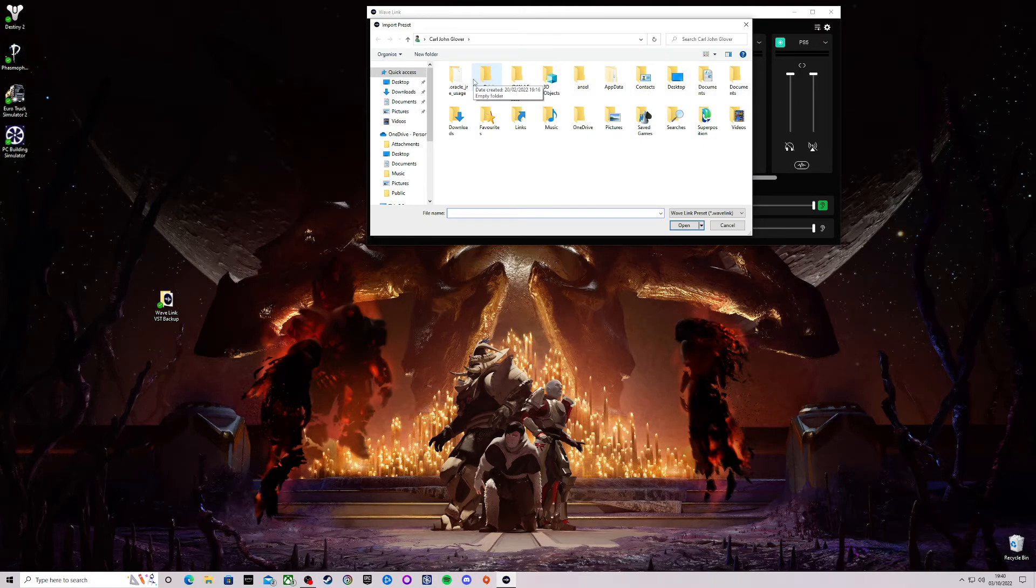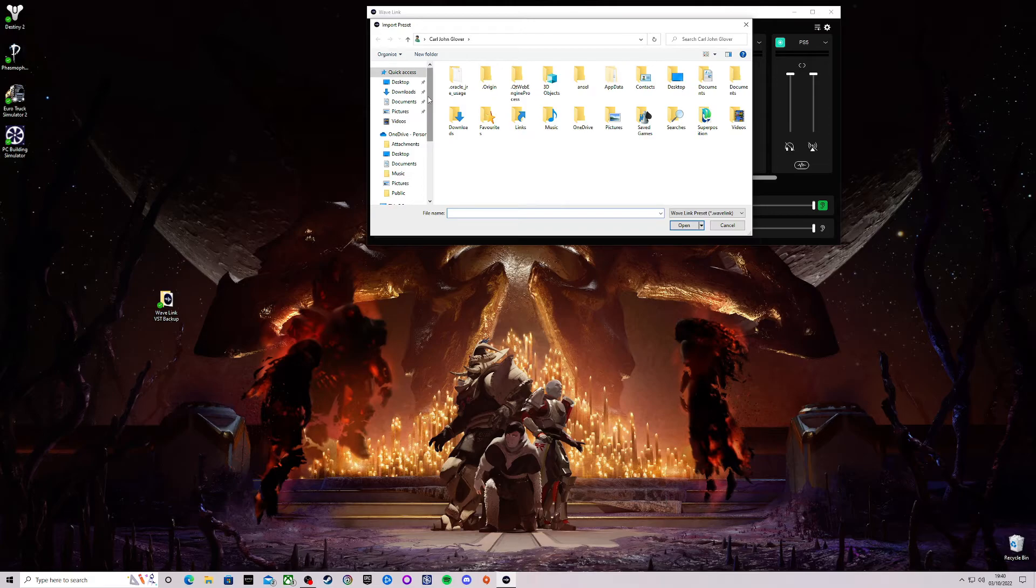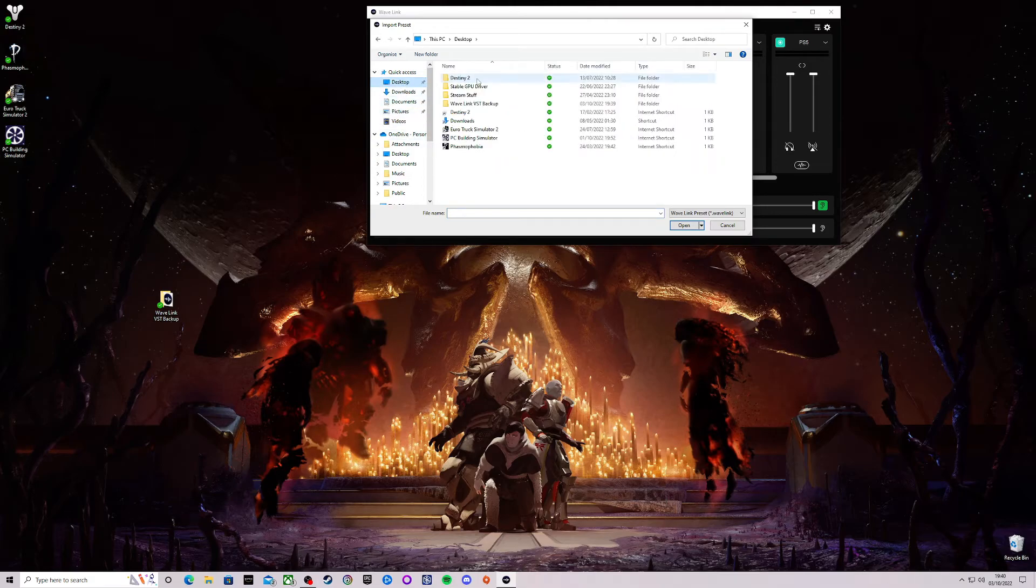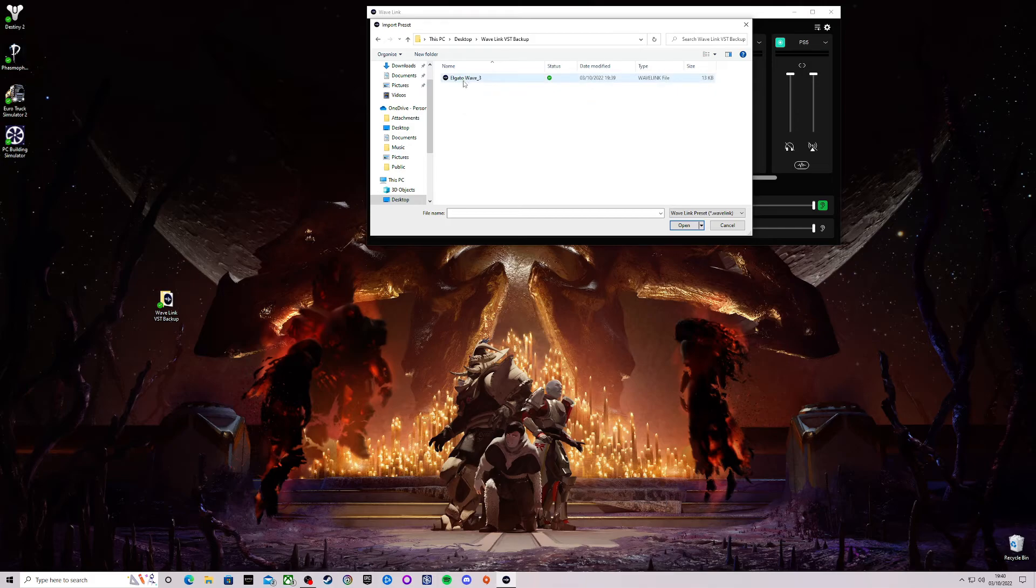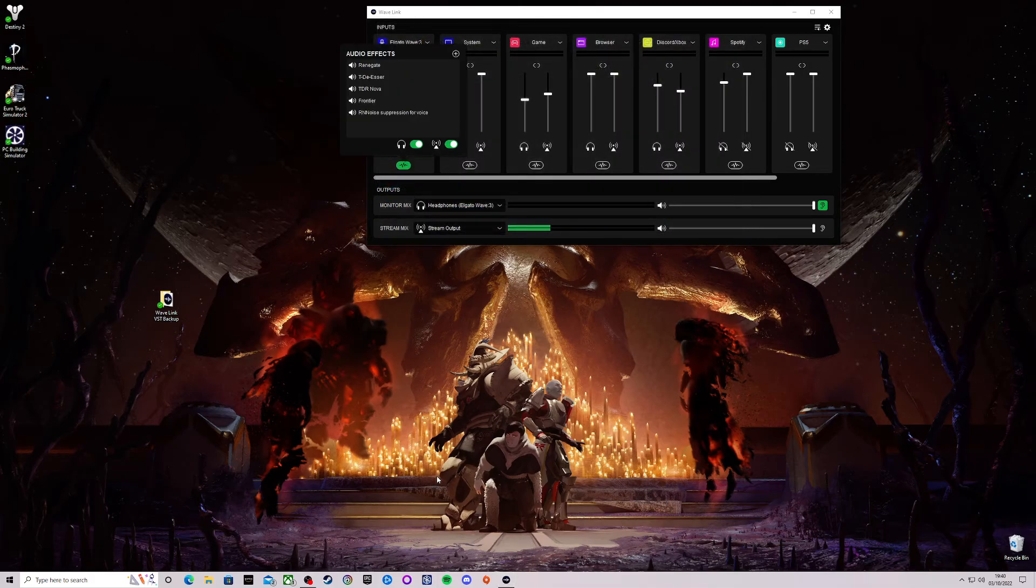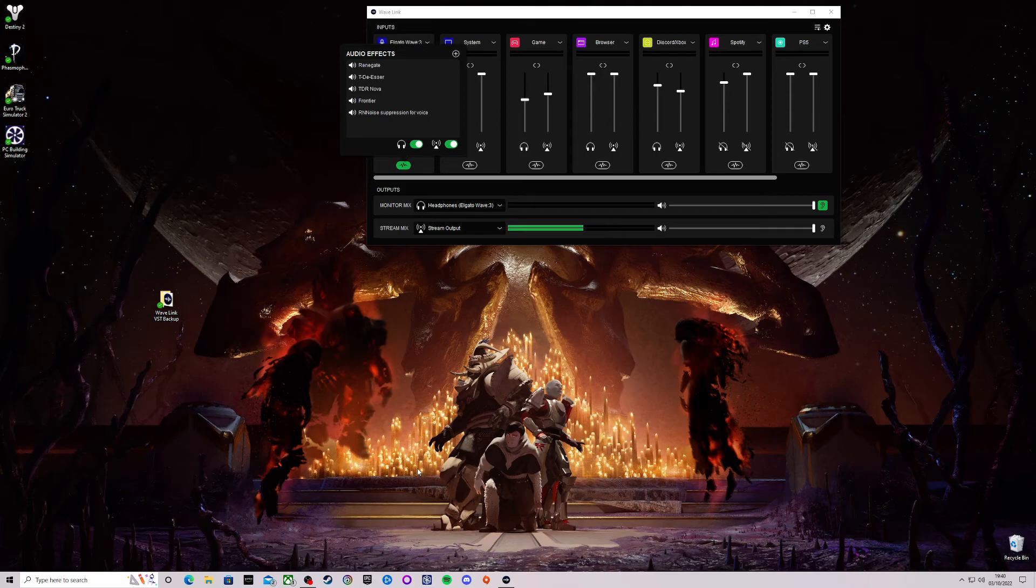Then you need to find the location where you backed up all your audio effects. So for me it's going to be desktop, Wavelink VST and Elgato Wave 3. Click open and there you have it, you have officially re-added all your audio effects.